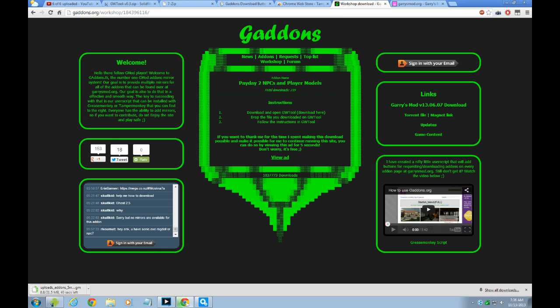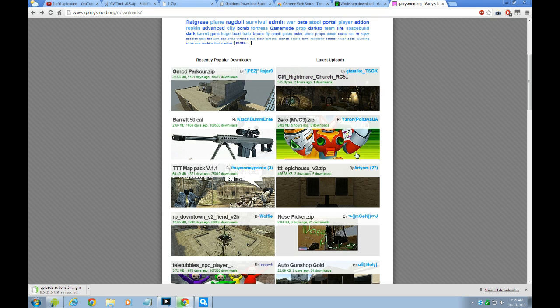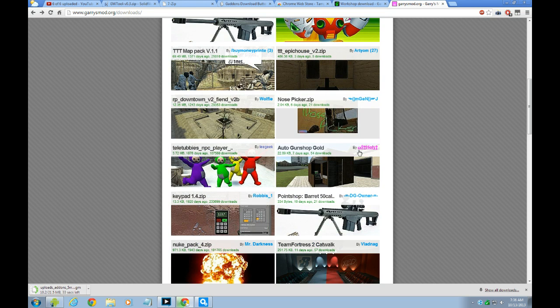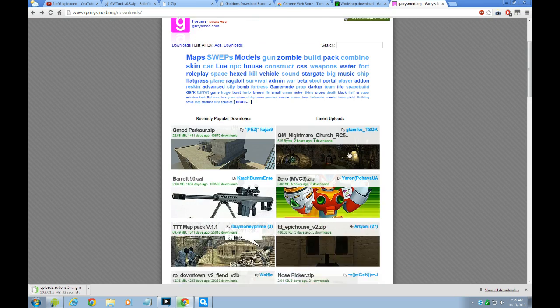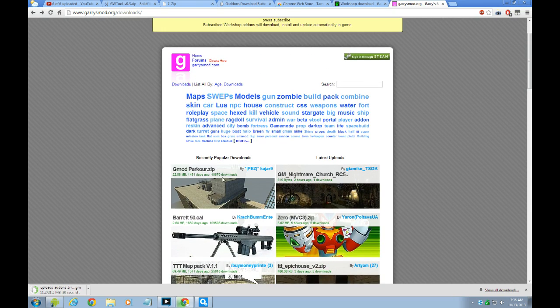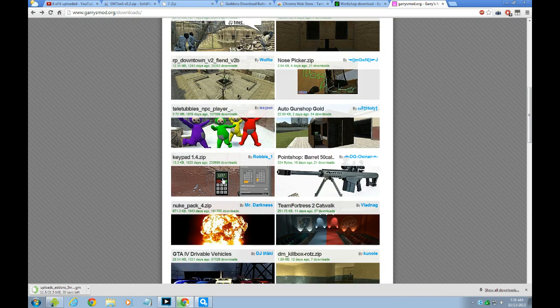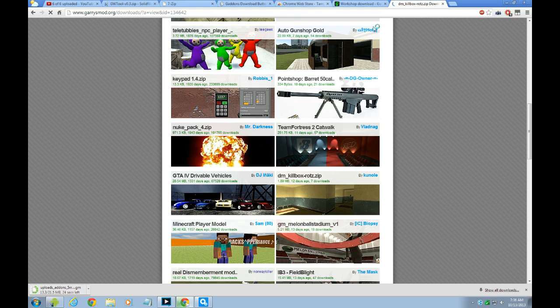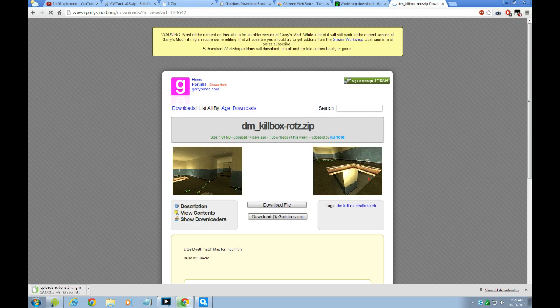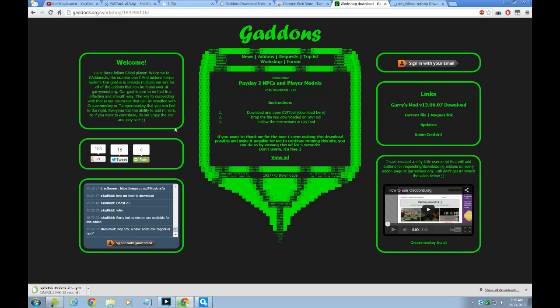And what else is, this is the same thing. It's pretty much just another website to download maps and add-on.